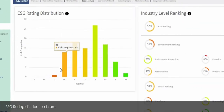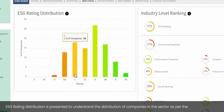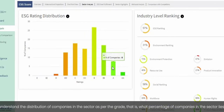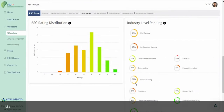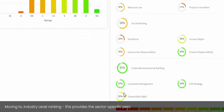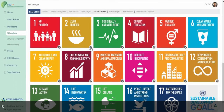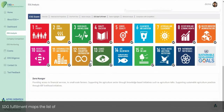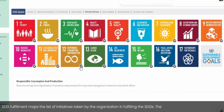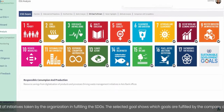ESG rating distribution is presented to understand the distribution of companies in the sector by grade — that is, what percentage of companies in the sector falls within each grade. Industry-level ranking provides the sector-specific percentile rank of each company to help identify lagging categories. SDG fulfillment maps the list of initiatives taken by the organization in fulfilling the SDGs, and the selected goal shows which goals are fulfilled by the company at present.